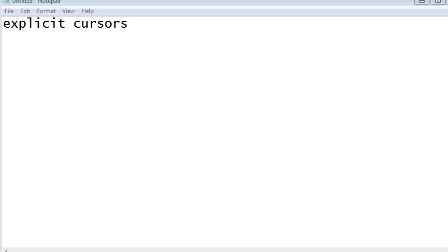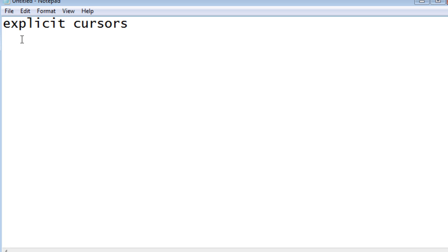Hello friends, Radhika Ravikuma here. In this tutorial we will see what are explicit cursors. In the previous tutorial we have already seen what is implicit cursor. Explicit cursors are cursors that have been created by the users for processing multiple records. The implicit cursor will not have a name associated with it, whereas these explicit cursors will have a name associated with it.